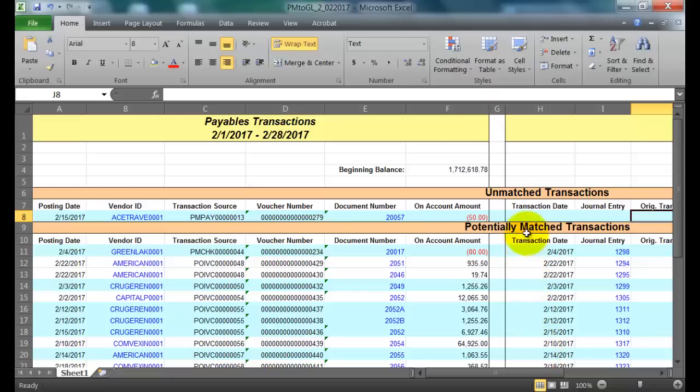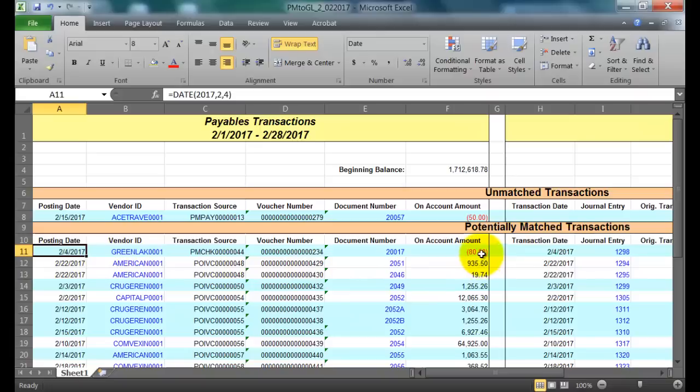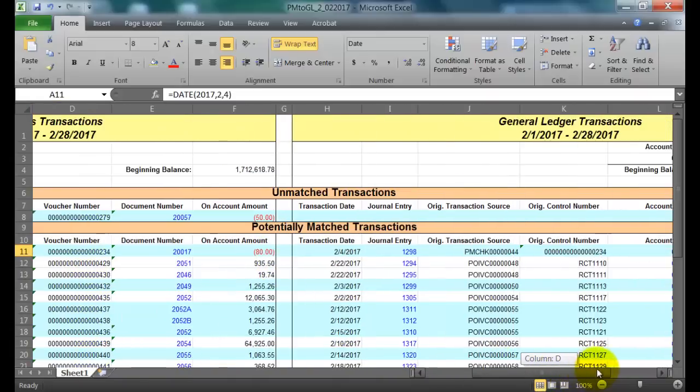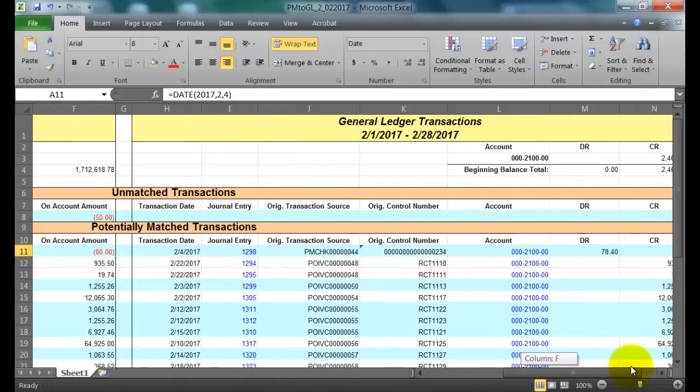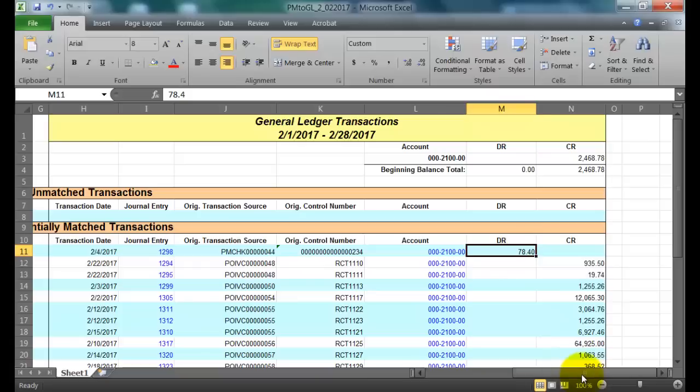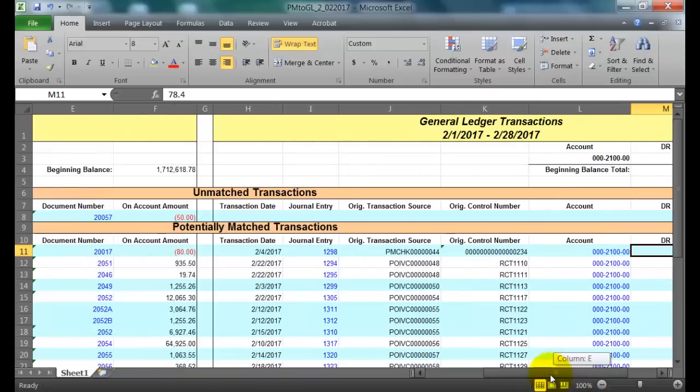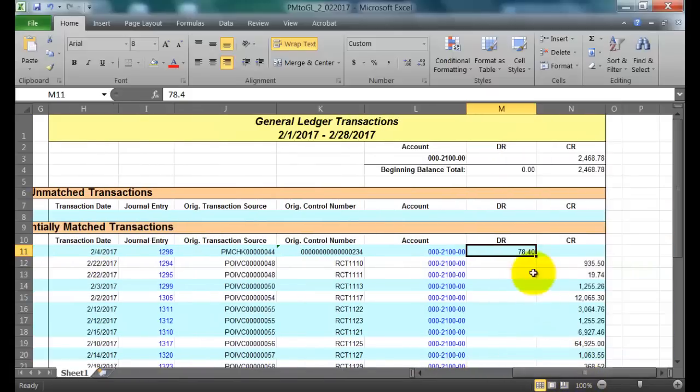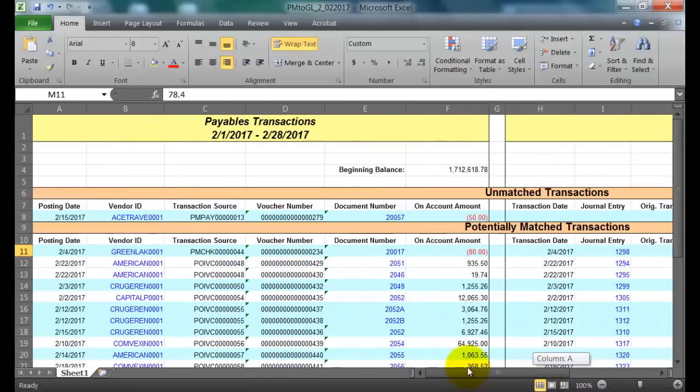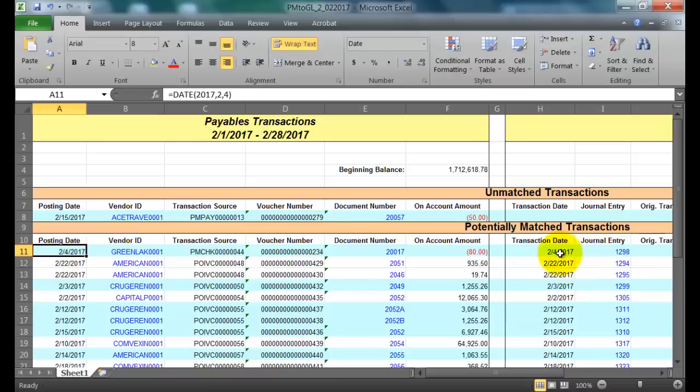As far as the potentially matched transactions, if we take a look at this first line here in blue, you'll notice that the on-account amount is in red. And so if we scroll over to the right, if we look at the amount that was debited for the corresponding journal entry, we'll see that there is a difference in the amounts. We have $80 on the subledger side and then $78.40 on the other side. But if we look at both transactions, we'll notice that the transaction date matches the posting date in the subledger. So we have February 4th for both.